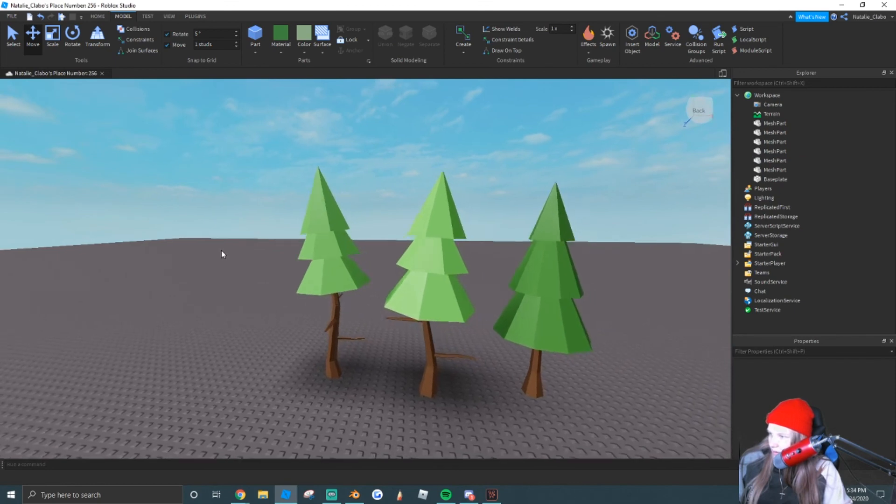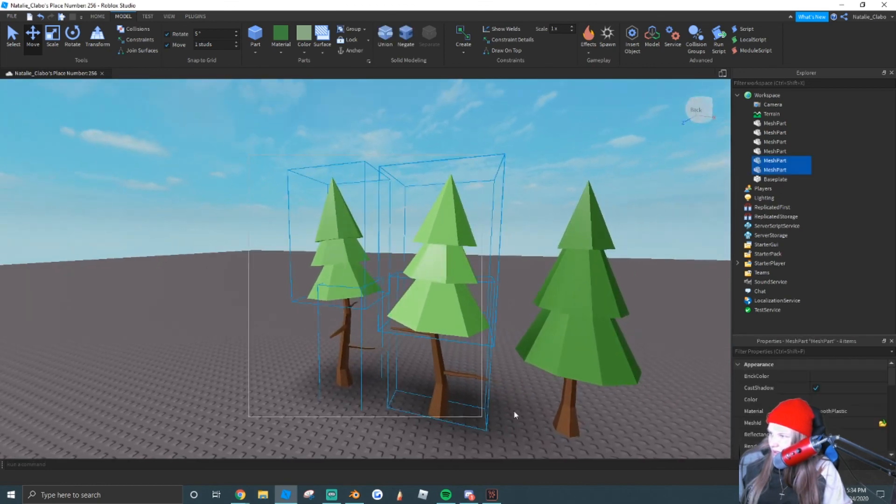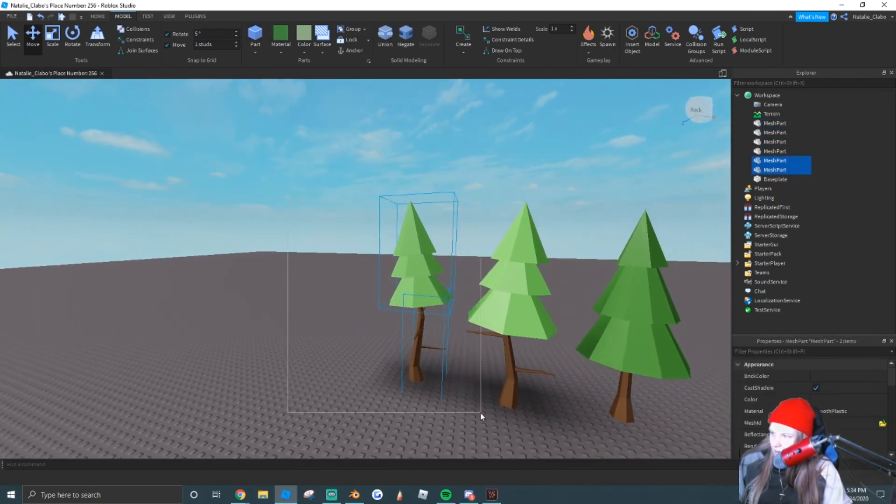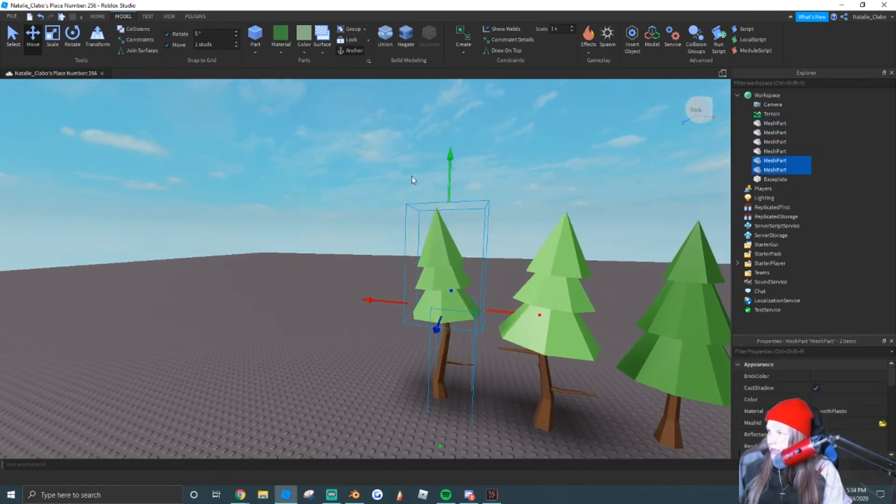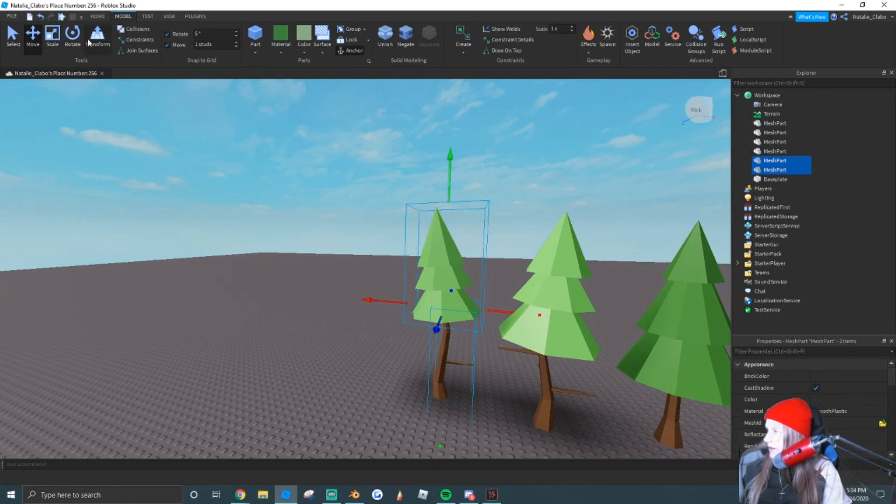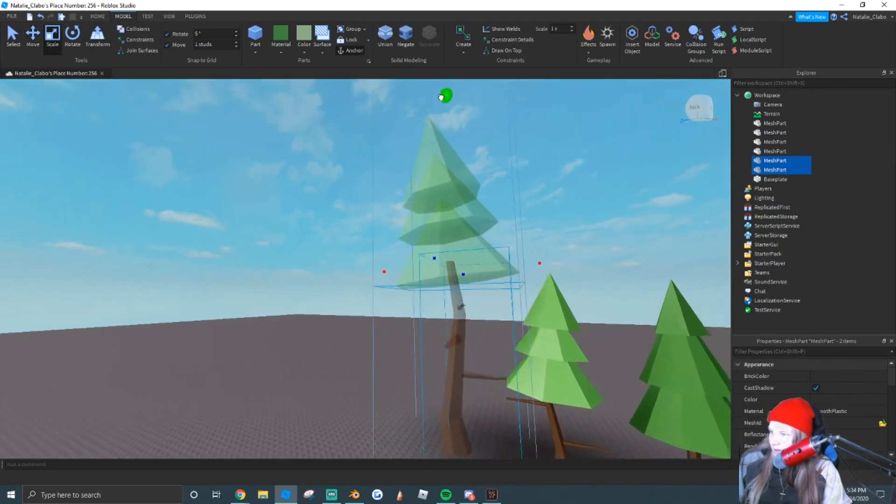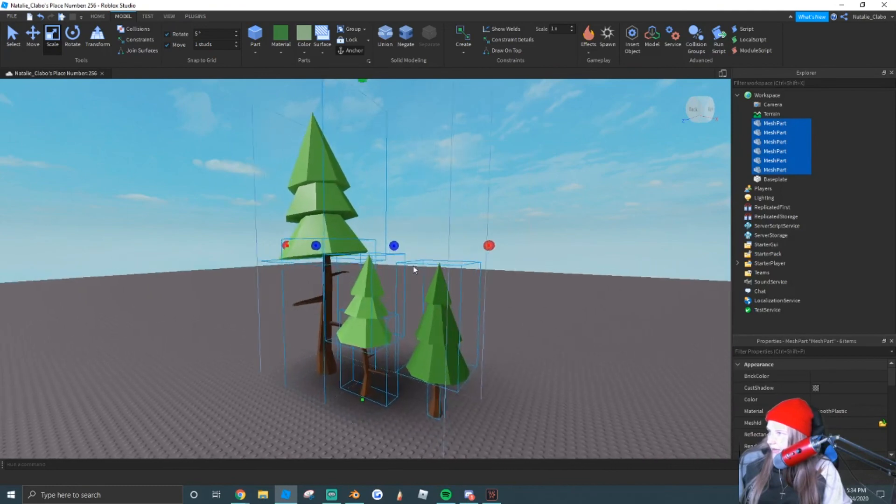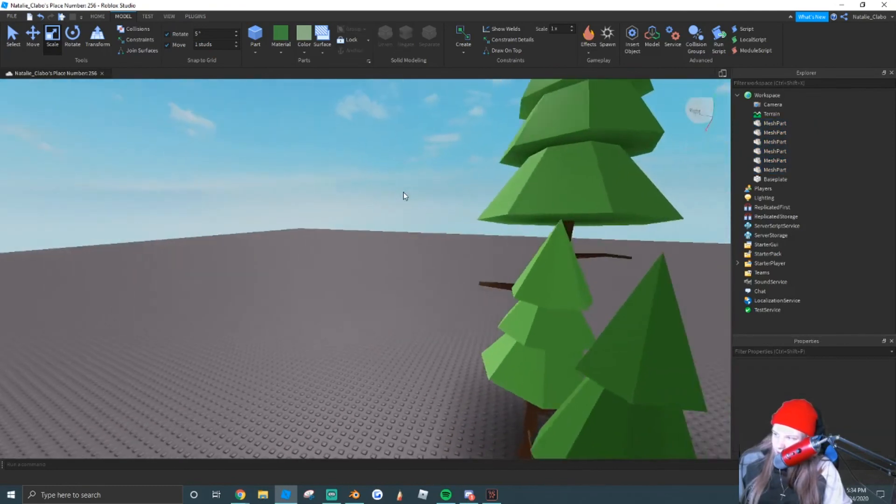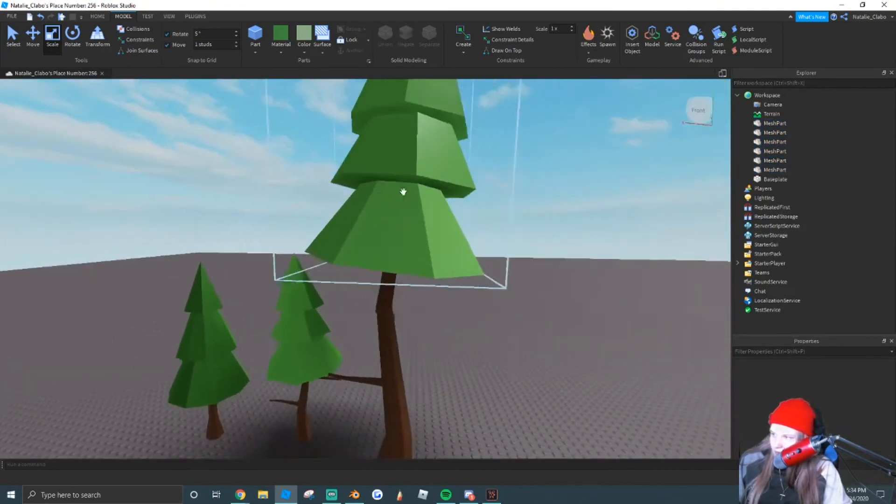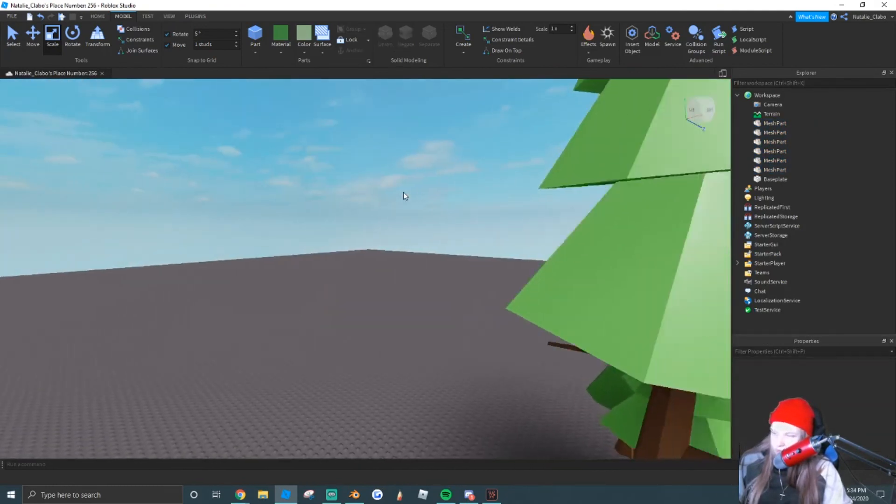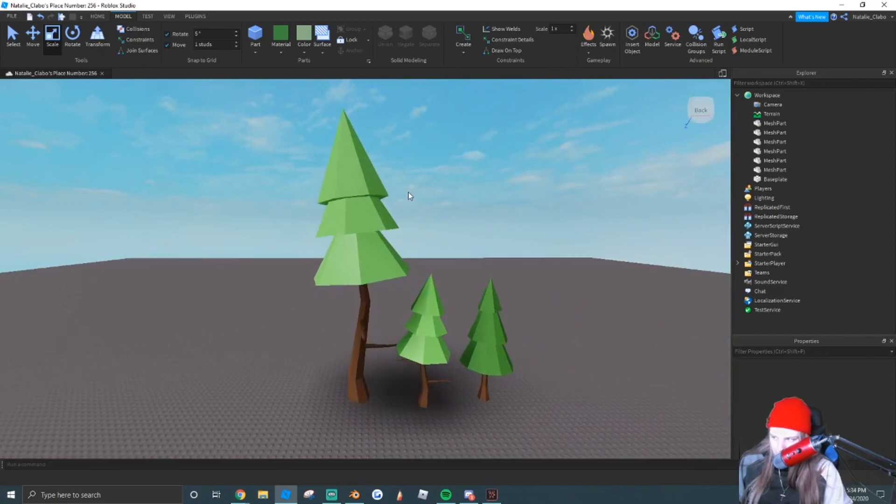So as you guys can see here, that's how I made these low poly trees. If you want them cartoony, you can kind of scale them up, make sure you anchor them, and that's how you would make low poly cartoony looking trees and trunks in Blender.